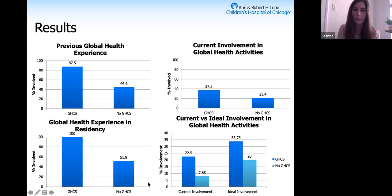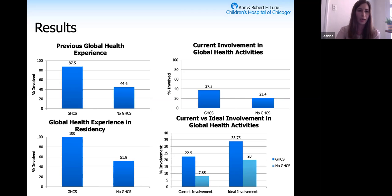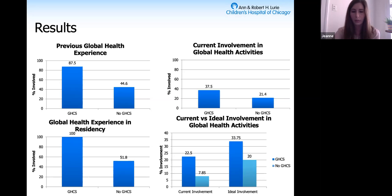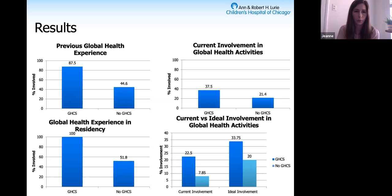Some of the barriers that both participants and non-participants identified to being involved with global health work as attendings or with refugee or immigrant populations included time, salary support, family concerns, safety concerns, and other barriers including loan repayment contracts, being early in their career, lack of refugee or immigrant clinics, and poor funding for pro bono work in refugee and immigrant populations.